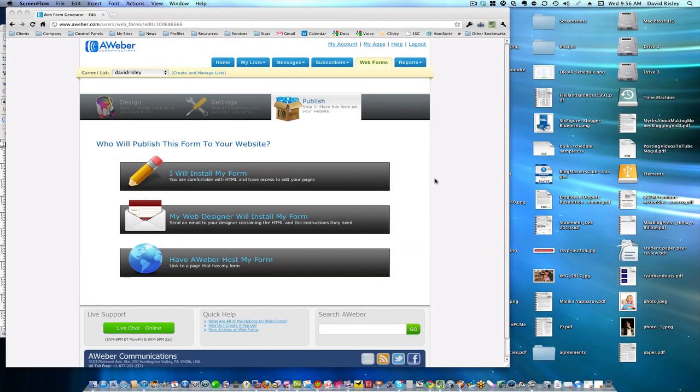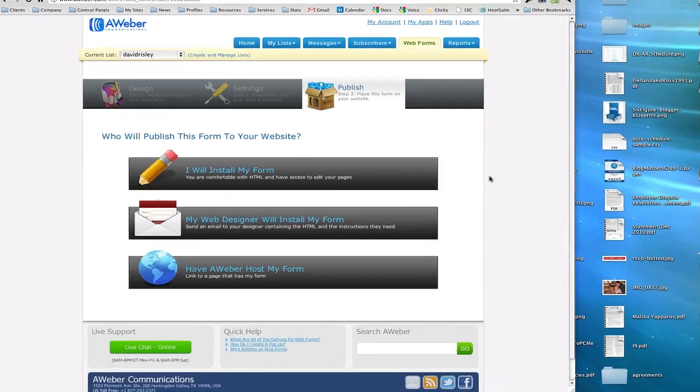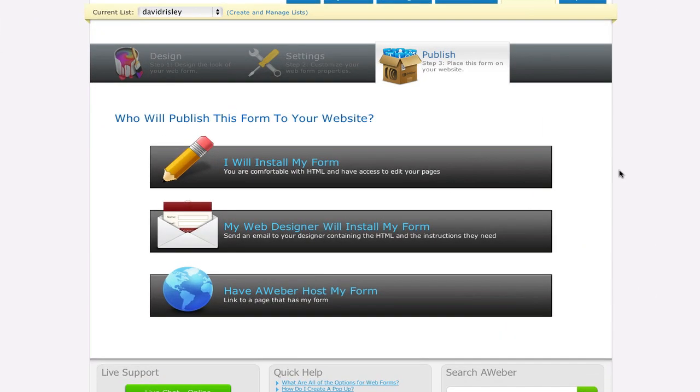Hey guys, David here. So I wanted to quickly show you or make an accompanying video to go with today's blog post where I'm showing you how to doctor up your opt-in forms even if you do not have HTML and CSS skills. So let me show you, this will be a real loose tutorial here. I'm not going to go through the entire procedure but I just want to show you what I'm talking about.